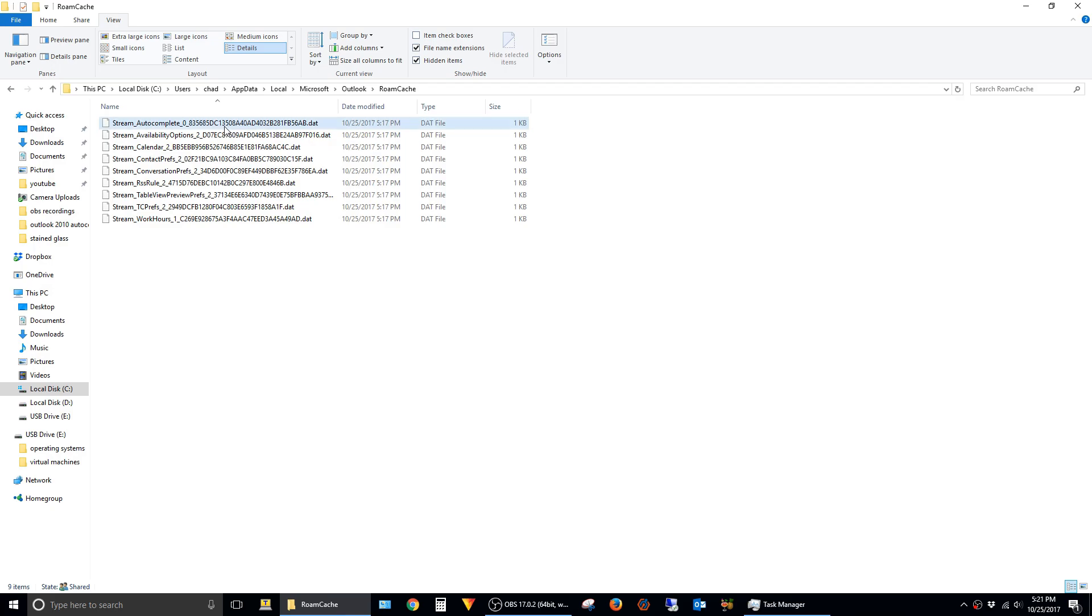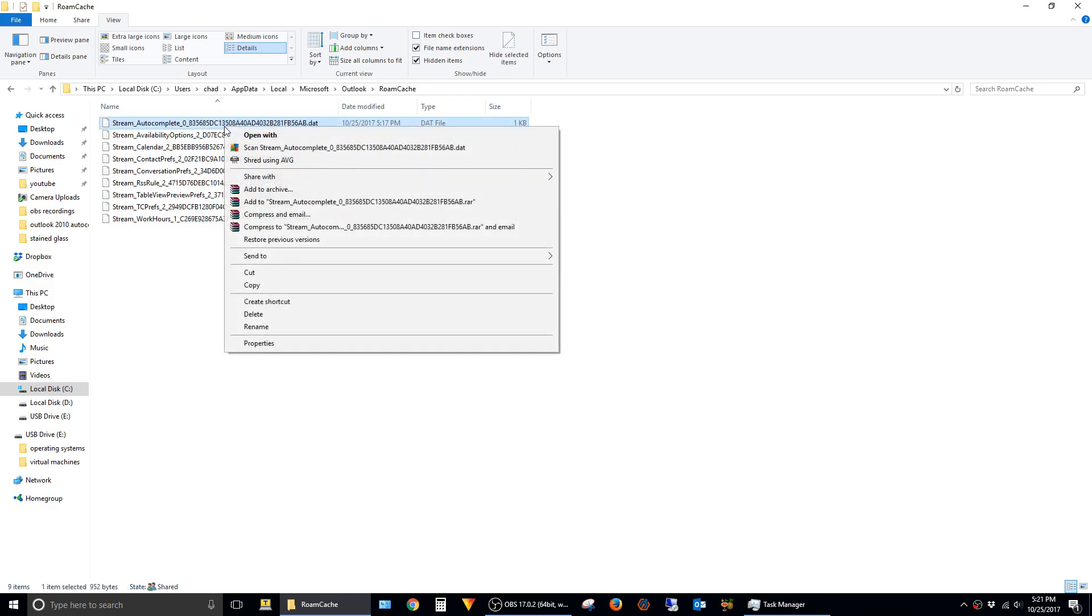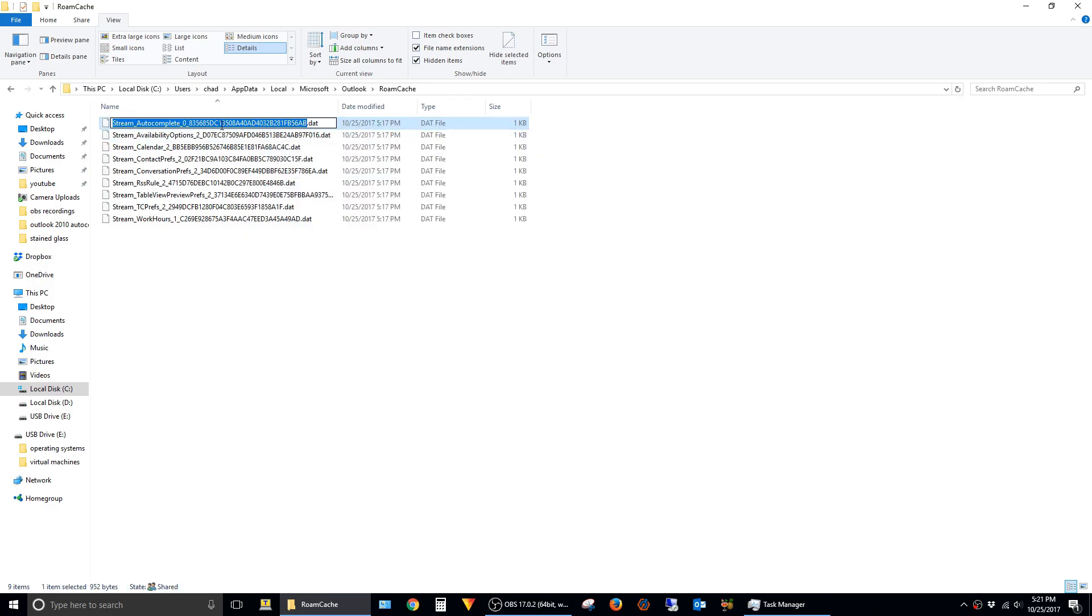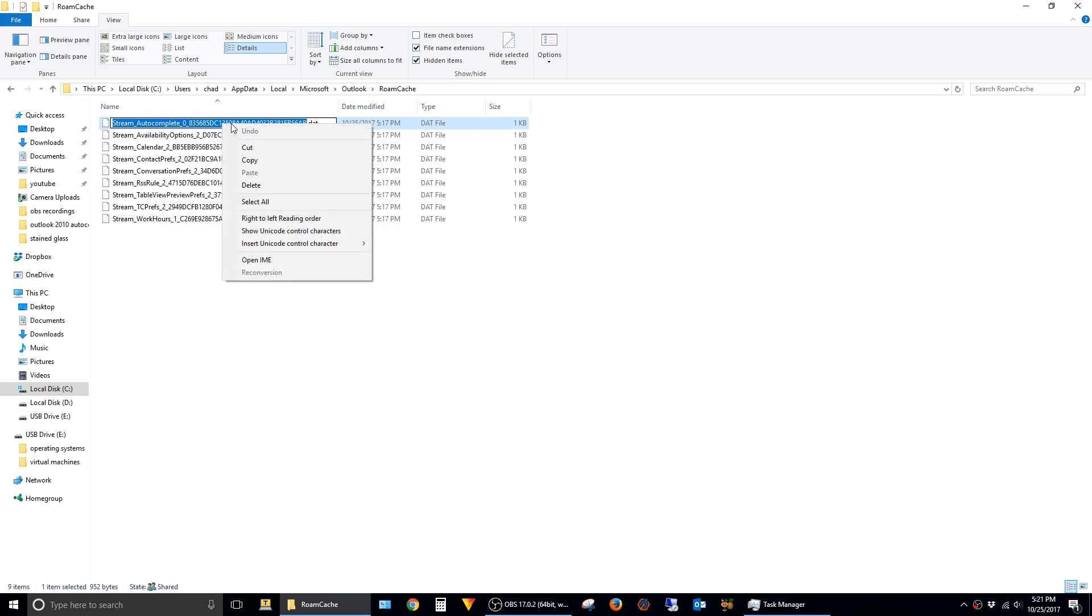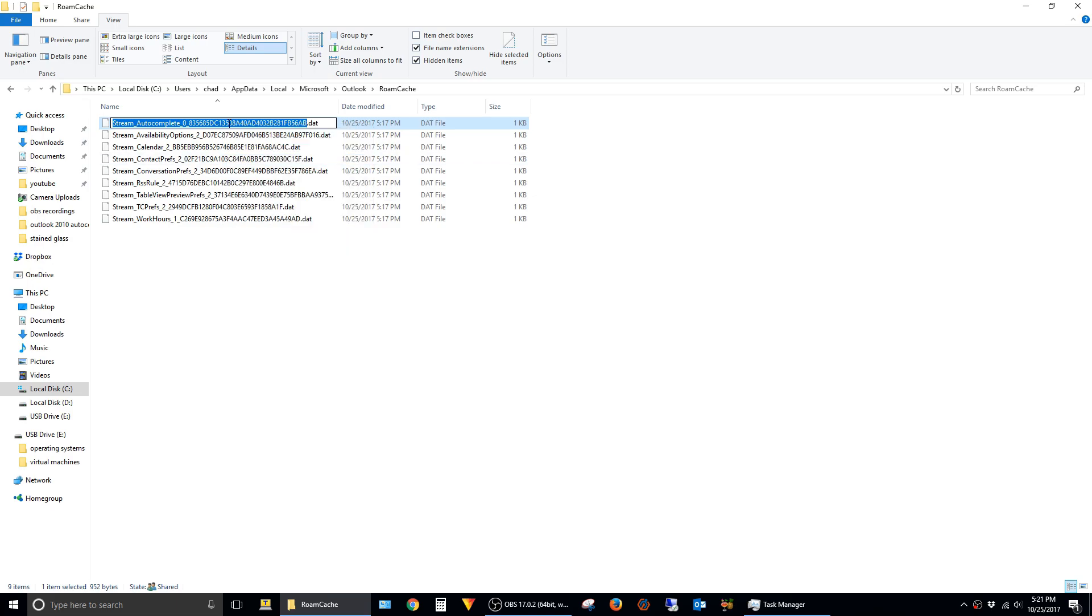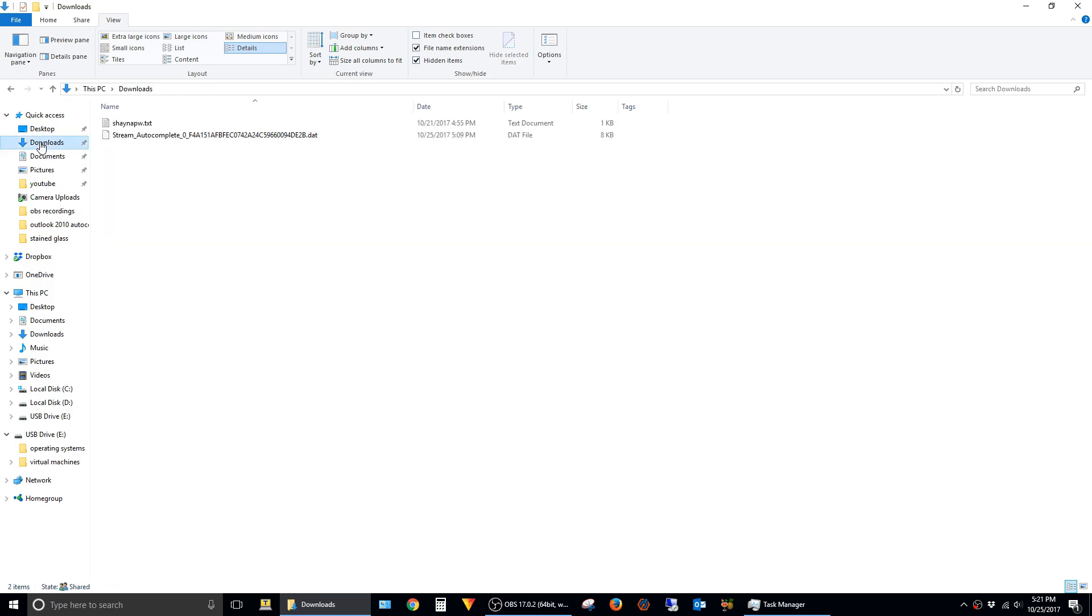To do that, I'm just going to right-click on the new file here and say Rename, and then right-click again and say Copy. Then I'll have to browse to the directory where I have the old stream autocomplete file stored. In this case, I have it in my Downloads folder.